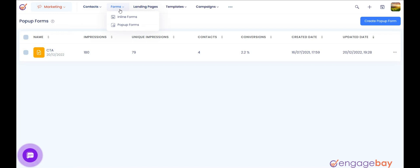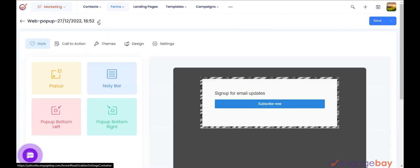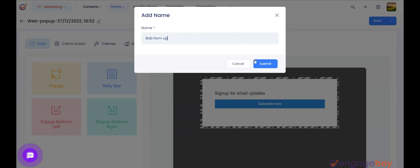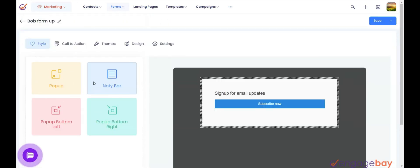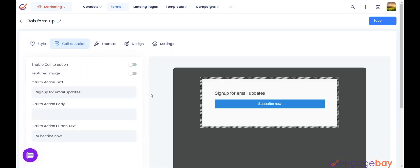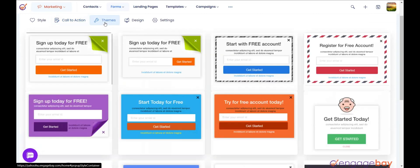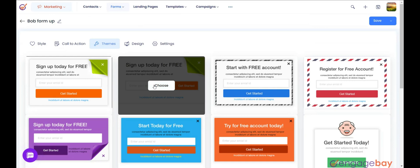In the Marketing Dashboard, click on Forms and select Pop-up Forms. In the upper right corner, click Create Pop-up Form. Add a name for your form from the top left, click on it, enter the name of the form, and hit Submit. Once done, choose the style of the form and the position. There are four styles: pop-up, notification bar, bottom left, and bottom right. Under the Call to Action tab, you can enable or disable the call to action and tweak the text on the form. Click on the Themes tab and choose from various available themes for your form. Let's choose a predefined theme now.